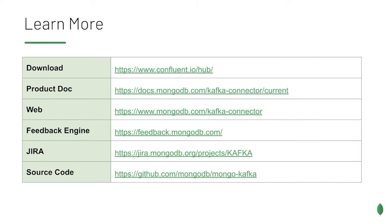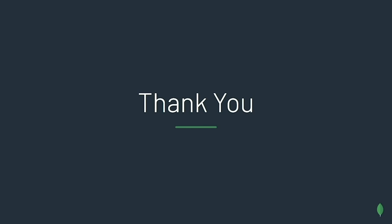And there we have it. Combining MongoDB with Kafka can be really easy with this connector. If you'd like to learn more, you can read the product documentation or check out our website. You can ask questions and provide feedback on our feedback engine at mongodb.com. You can also download and install right from Confluent Hub. Thank you and enjoy the rest of mongodb.live.